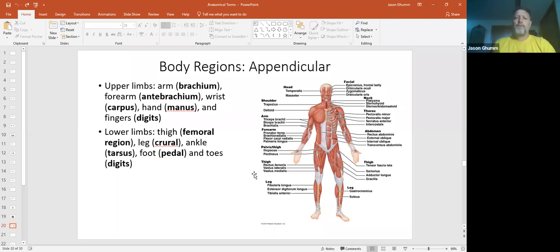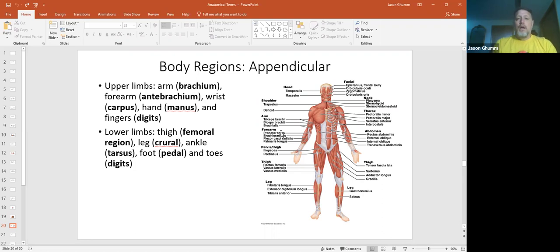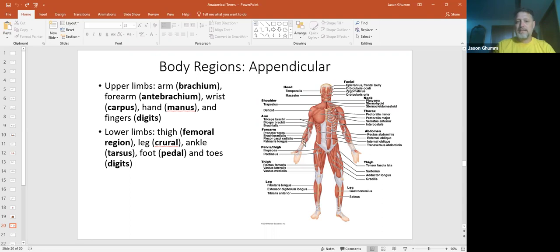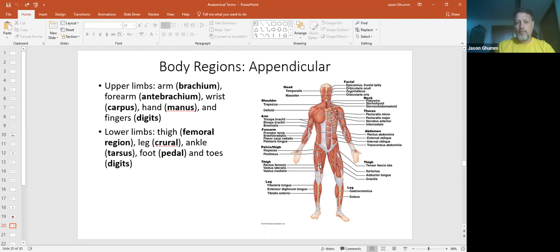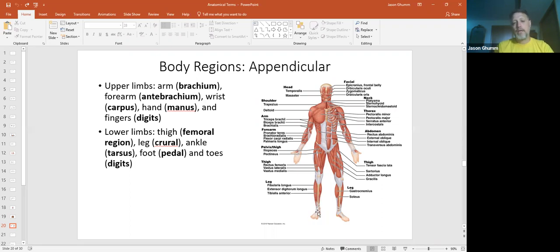We also have the body regions of the appendicular, so we're talking about the limbs. Your brachium, which is the upper portion of your arm where the humerus is. The antibrachium is where your forearm is. You got your carpus, your hands, your digits. The lower region, you have your femoral. Your crural is down here where the tibia and fibula are. Pedal is your foot. Then we have the tarsals and the digits down there.